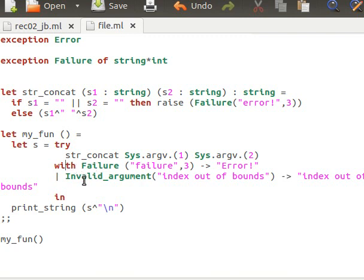This is how powerful OCaml is, and how short the code can be. Thank you very much for watching and I'll see you next time.